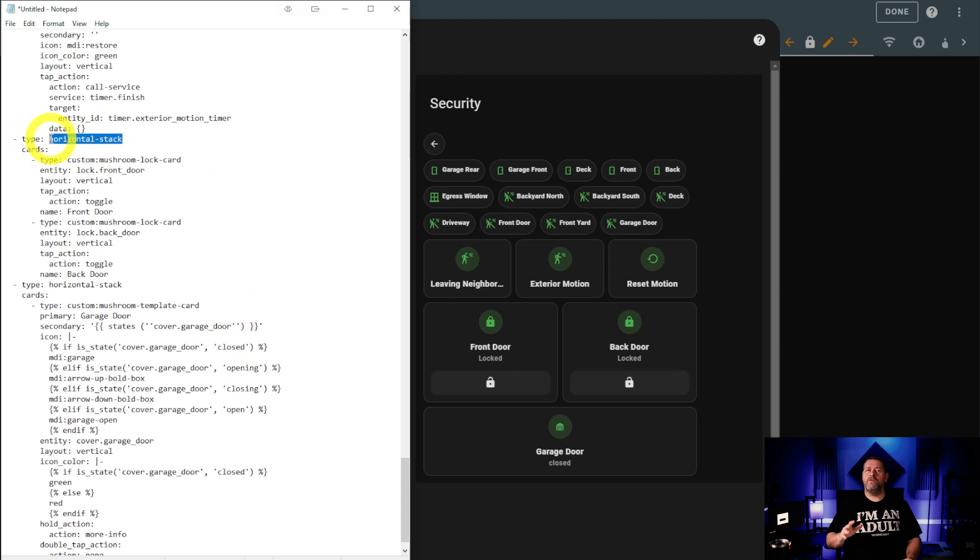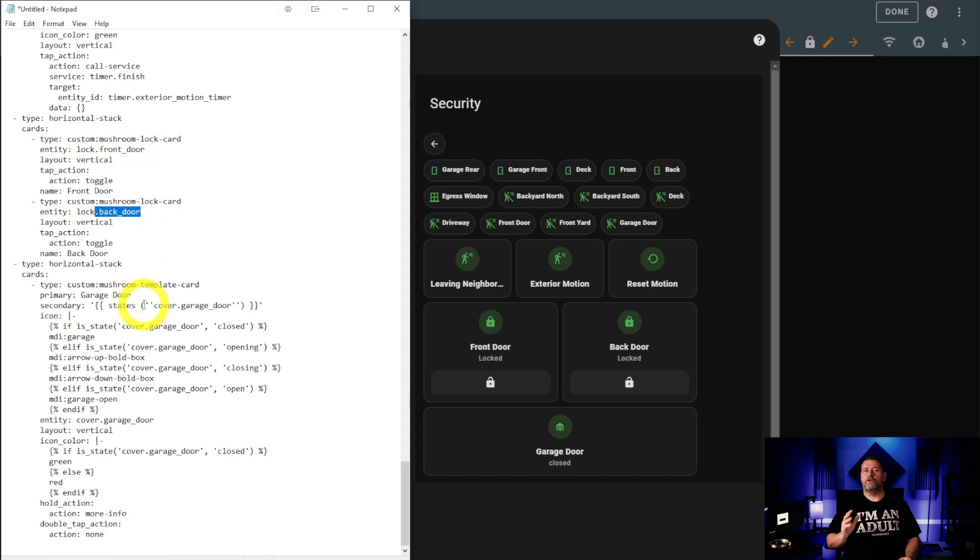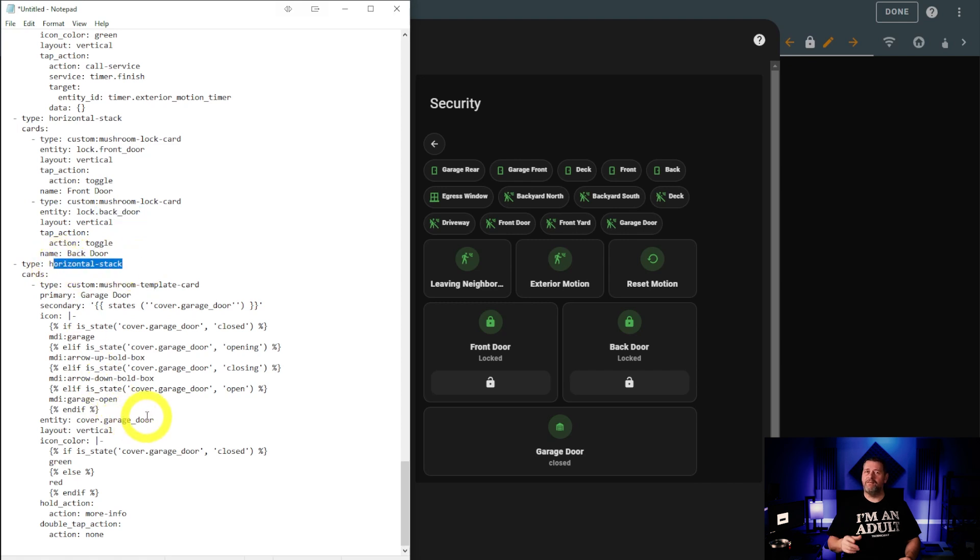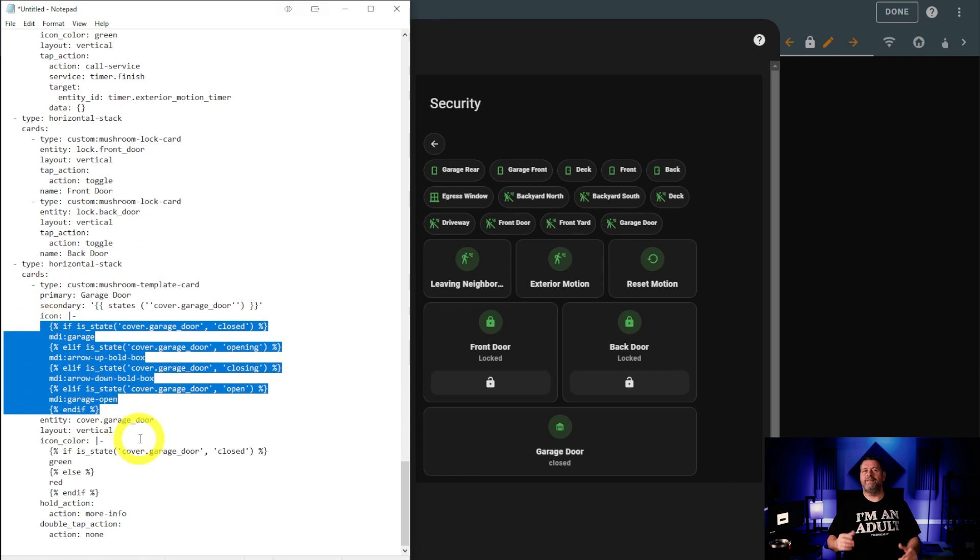Below that is another horizontal stack that has buttons for the front and back door locks, and lastly is a button for the garage. The garage door button has a few if statements for controlling the icon based on door position and an if statement for color. We covered that in more detail back in episode three when we looked at the garage page.